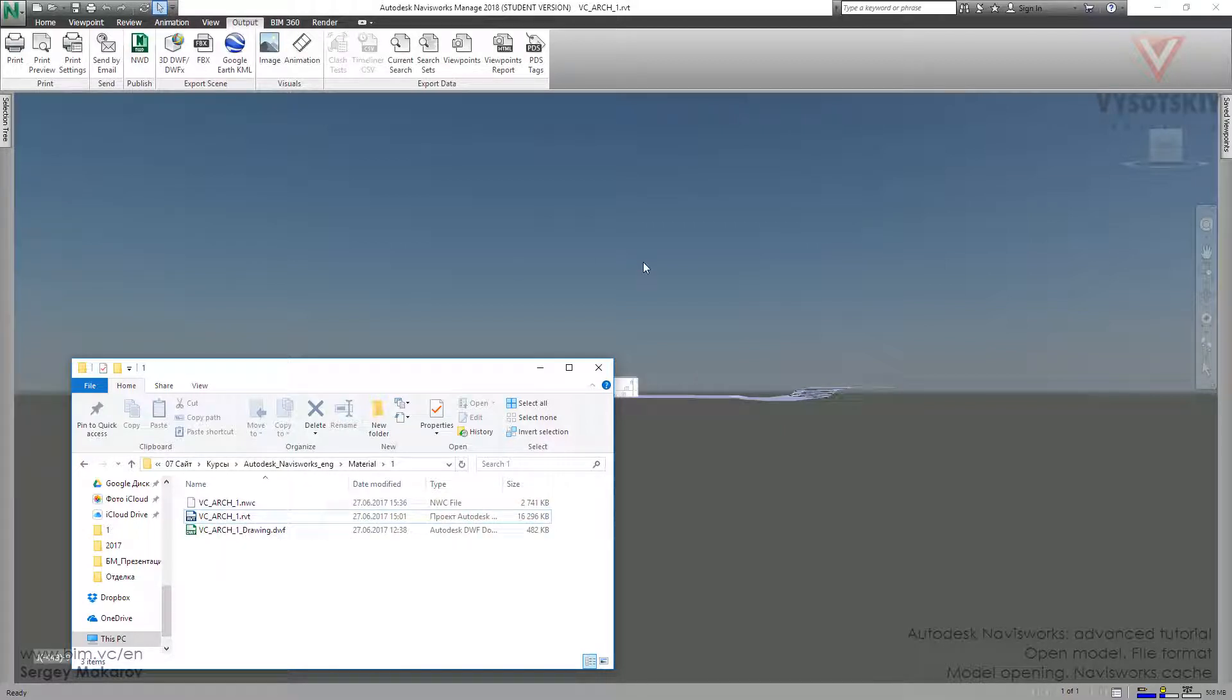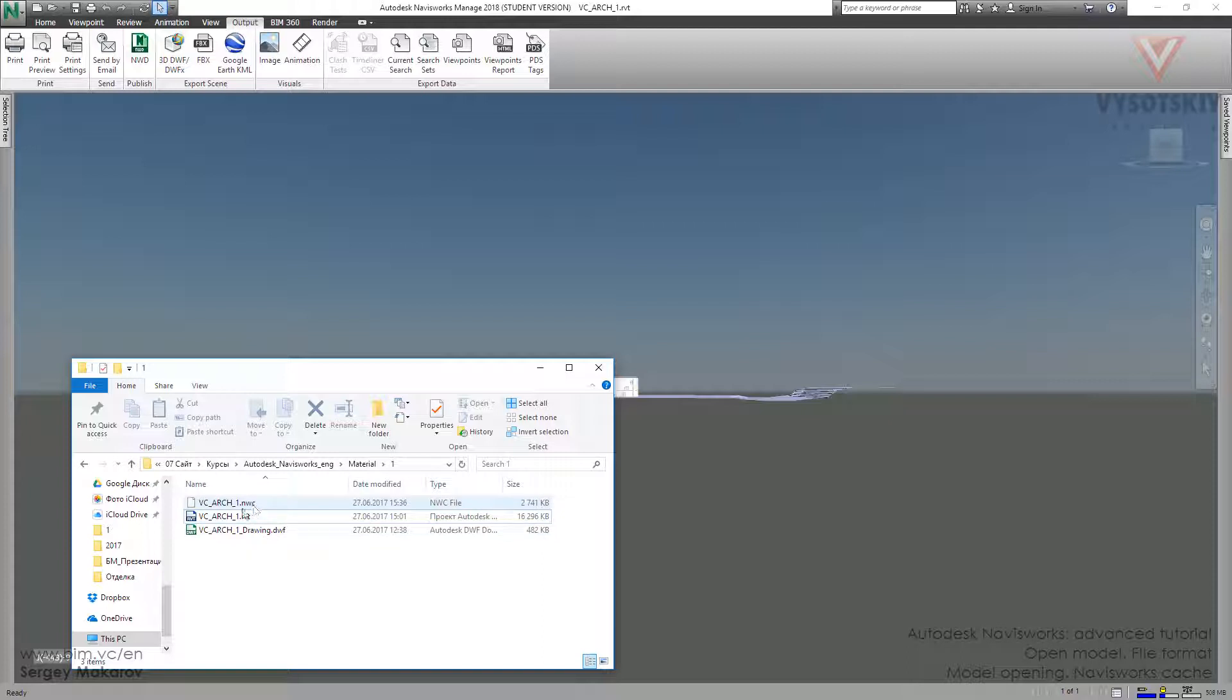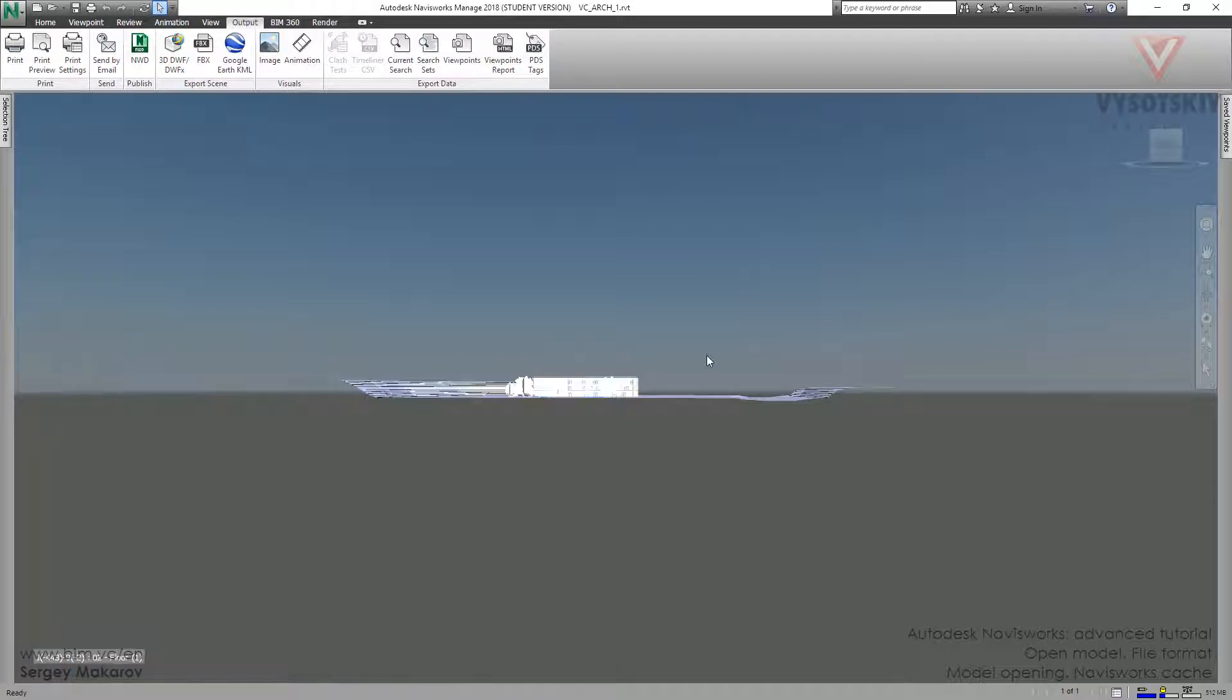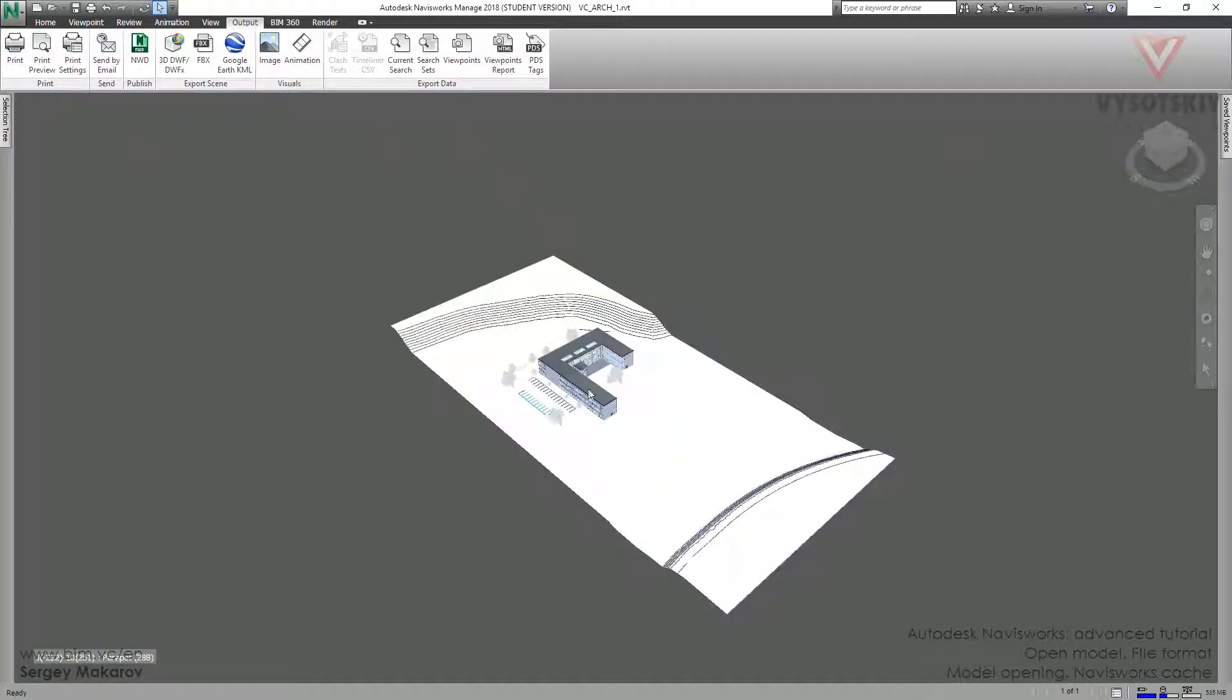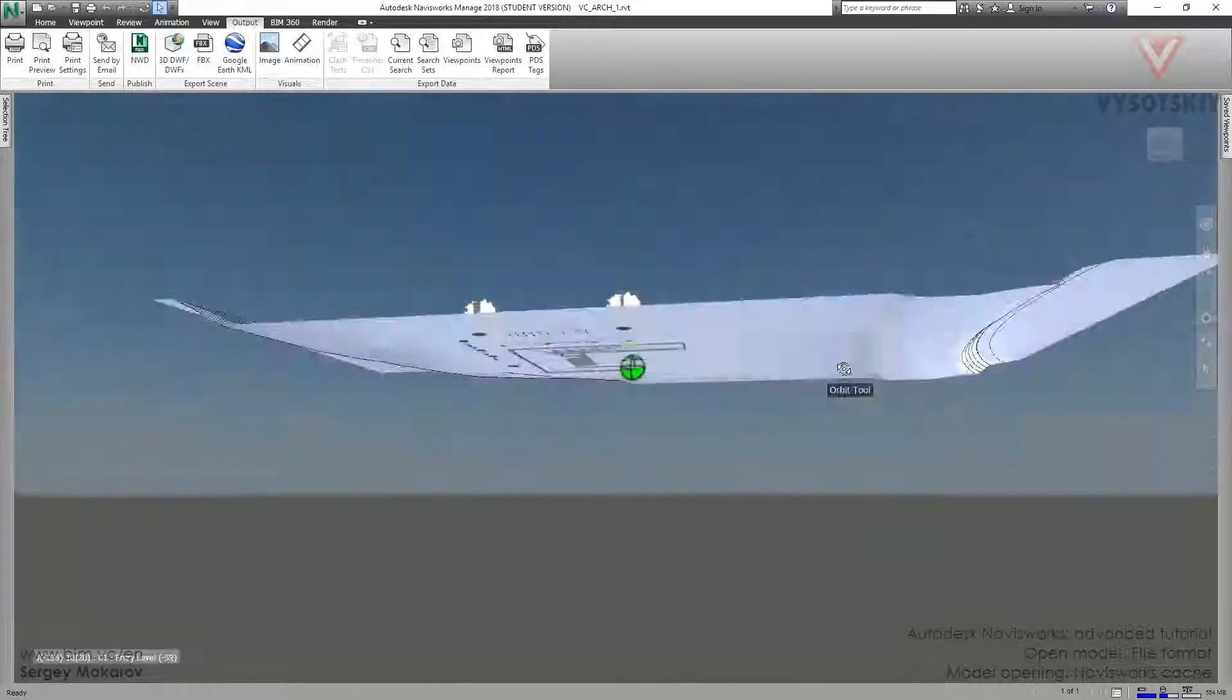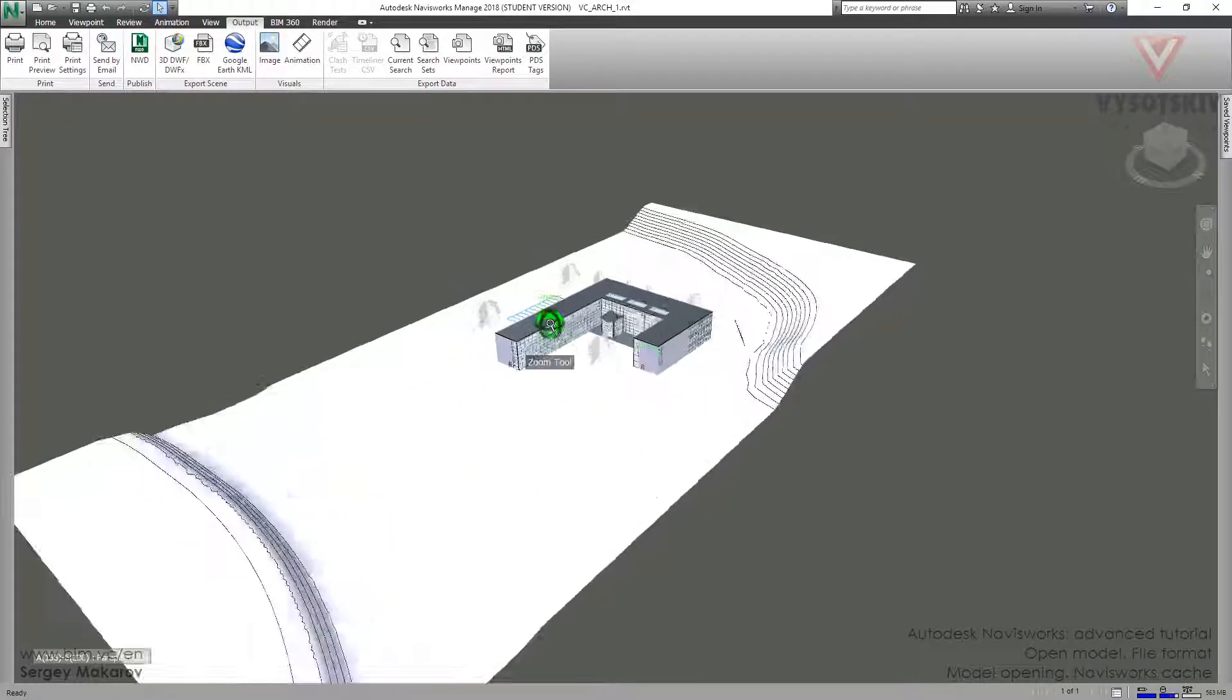Now we've got the file in our folder with the same name and we've got a model in Navisworks. It's much smaller, about 2.7 MB. It's 8 times smaller than the native format. This is why this model is very fast. We can use it quickly.